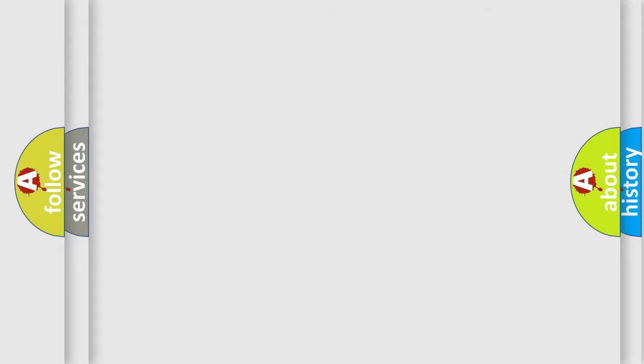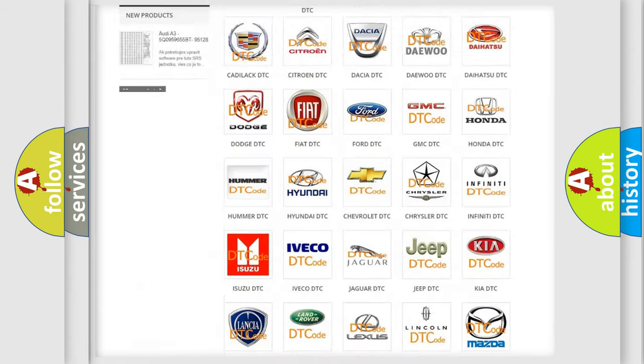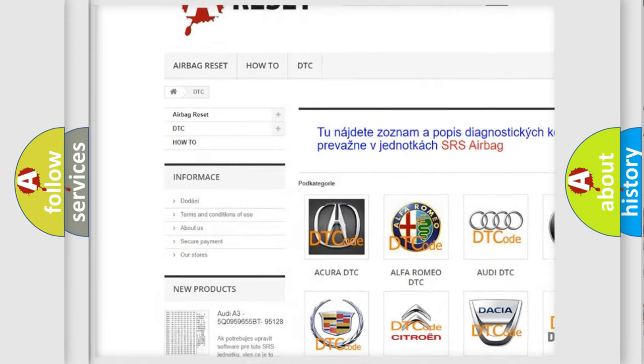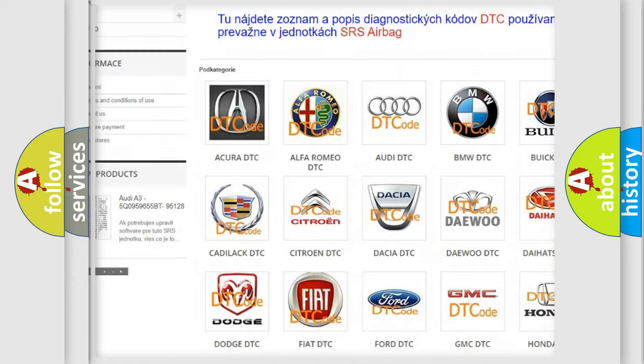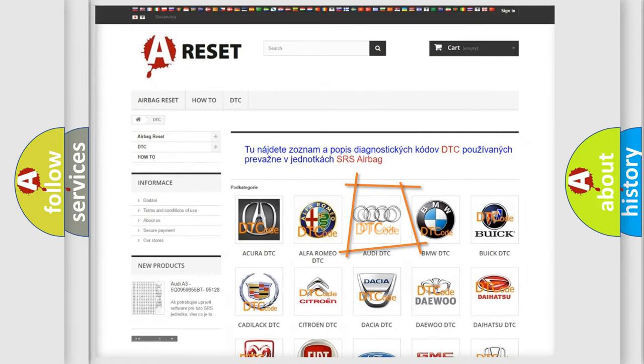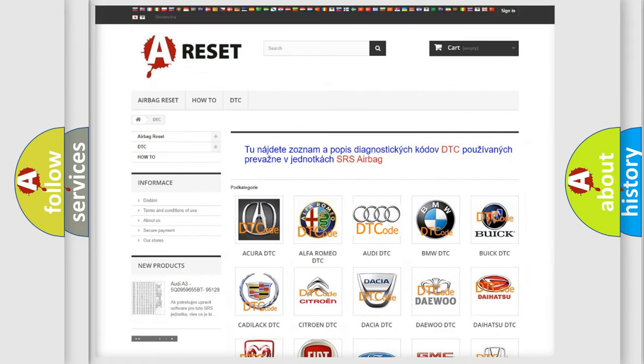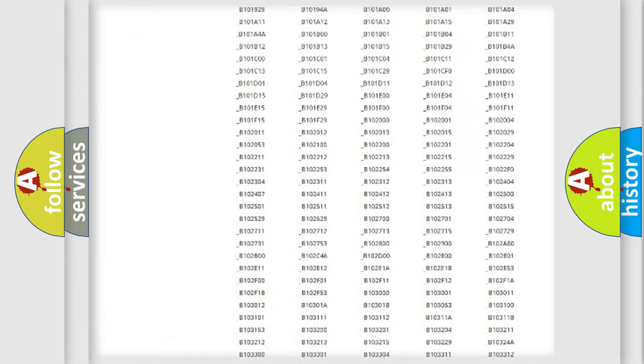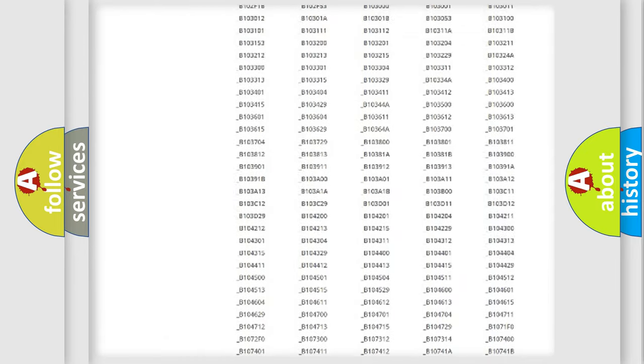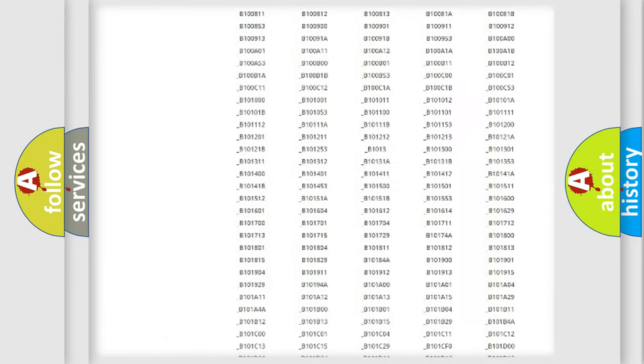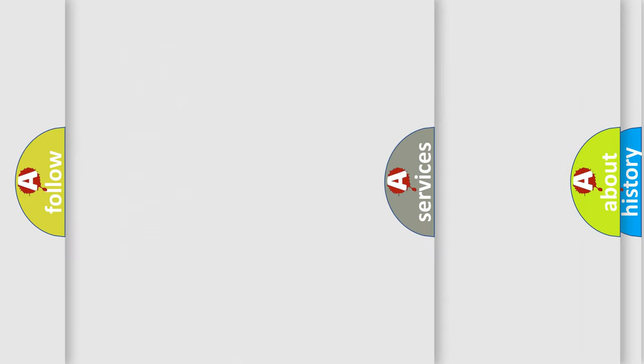Our website airbagreset.sk produces useful videos for you. You do not have to go through the OBD2 protocol anymore to know how to troubleshoot any car breakdown. You will find all the diagnostic codes that can be diagnosed in a car, including Audi vehicles.